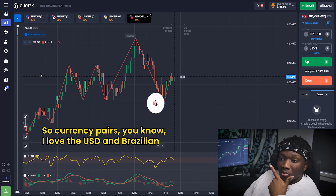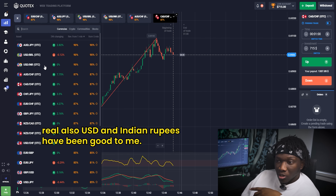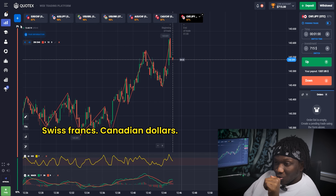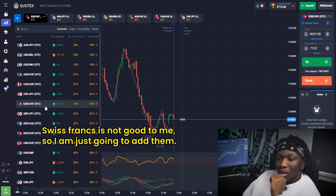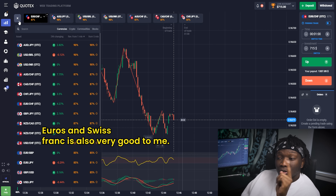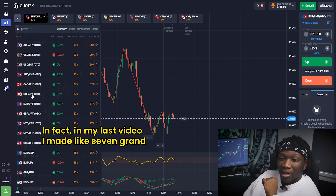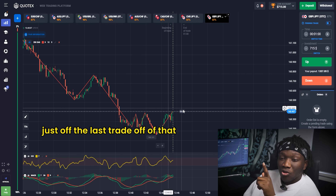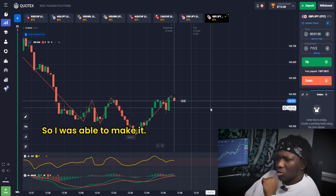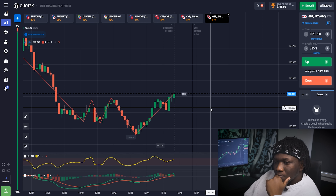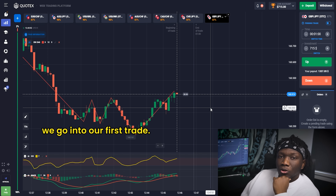Let's look at the chart and pick out our OTC markets. For currency pairs, I love USD and Brazilian Real; USD and Indian Rupee has also been good to me. Australian Dollar and Swiss Franc, Canadian Dollar and Swiss Franc — that's often been really good to me. Euro and Swiss Franc has also been really good. In my last video I made about seven grand just off the last trade on that pair, I think I went three thousand in on that trade. Let's do a little analysis before we go into our first trade.